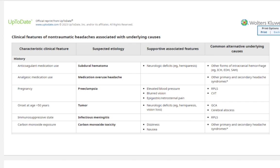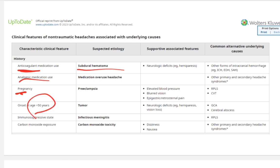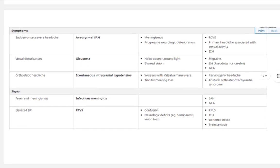Also ask about medications: anticoagulants as a cause of subarachnoid hemorrhage, analgesic overuse, pregnancy to exclude preeclampsia and eclampsia, age over 50, immunosuppression or HIV, and carbon monoxide poisoning. A patient presenting with dizziness and nausea with sudden-onset headache must have subarachnoid hemorrhage excluded immediately.